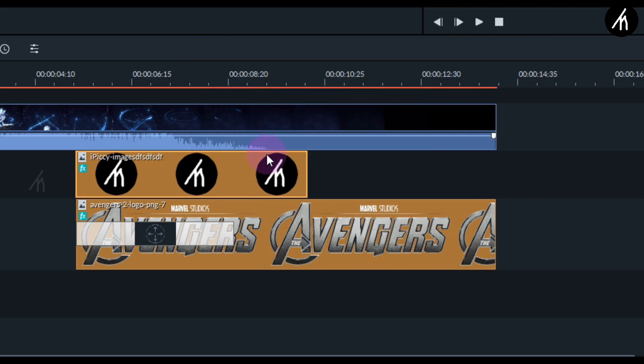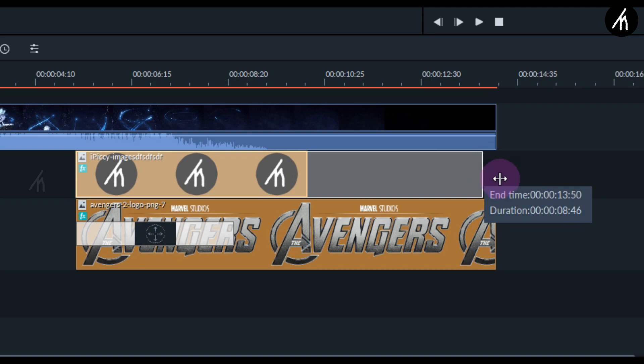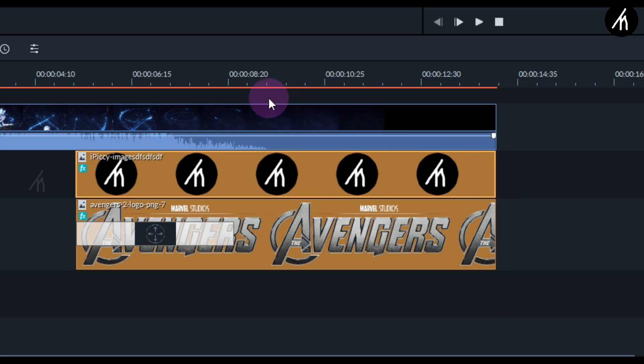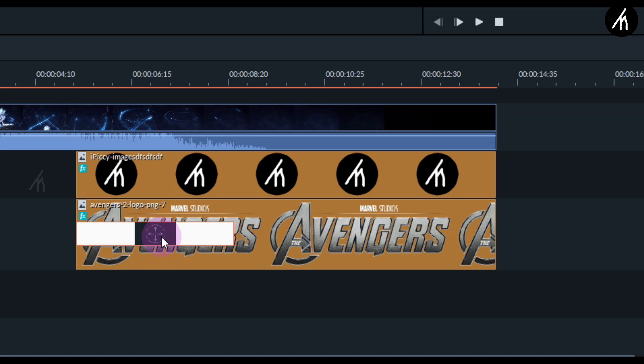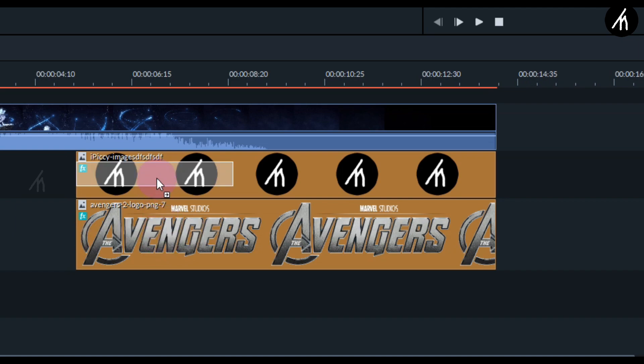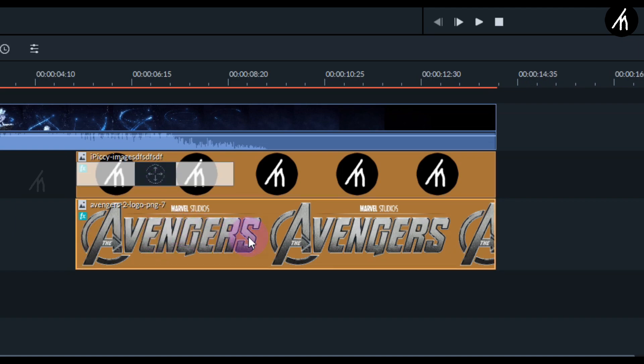Now make the duration of your logo the same as the Avengers image, and then take this transition that is at the start of the Avengers image and transfer it to your logo.